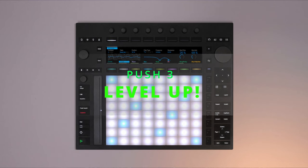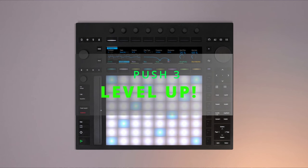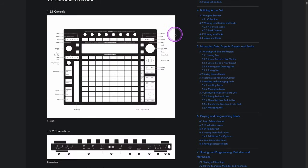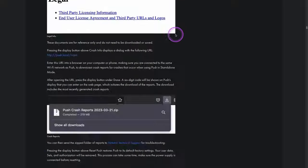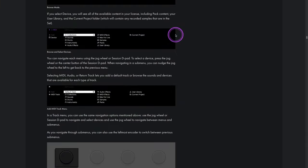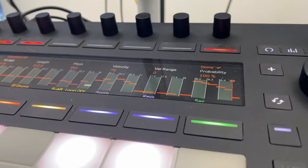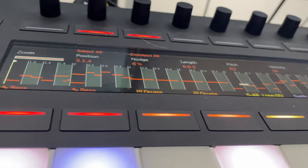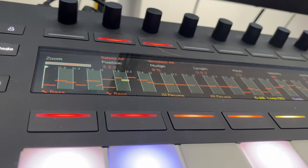In this video, we're going to cover five advanced techniques to unlock your Push 3 to a whole new level. Push 3 is a deep piece of hardware and because of that, it can be difficult to navigate some of the more advanced workflows. Sometimes it can feel as though you're stuck using Push 3 in the workflow it has for you. By the end of this video, you're going to be able to unlock Push 3 to a whole other level and really make it your own.